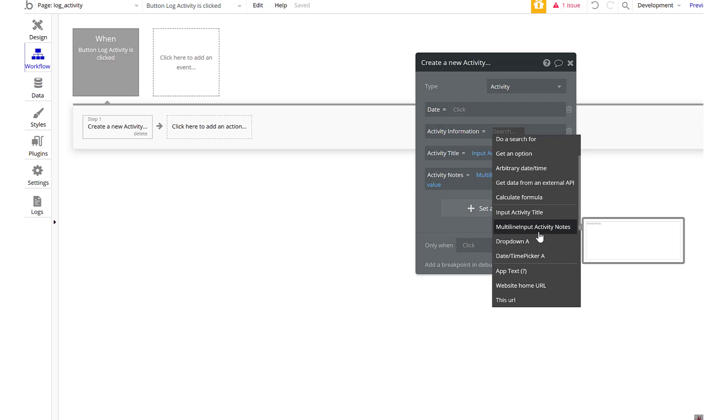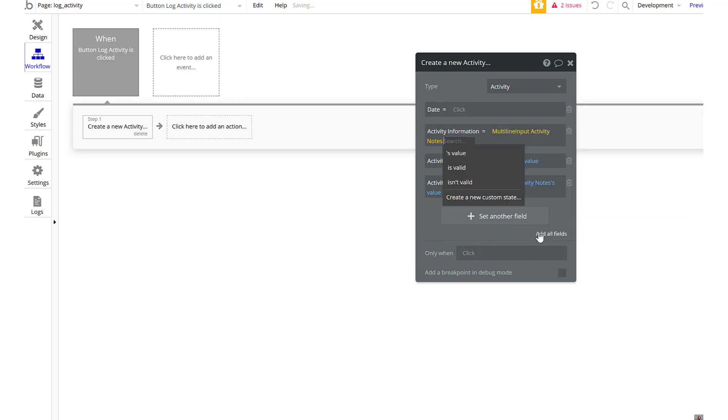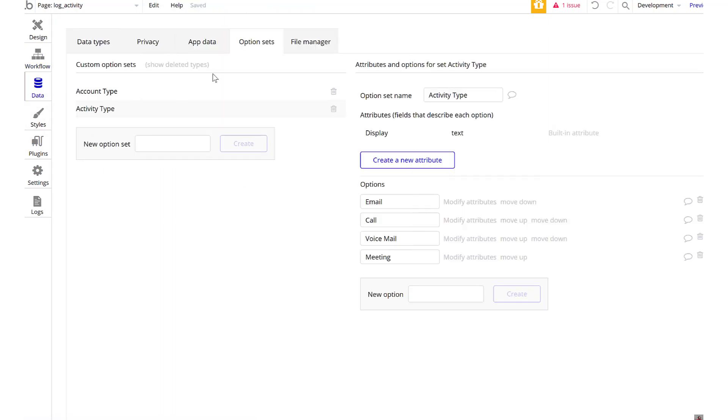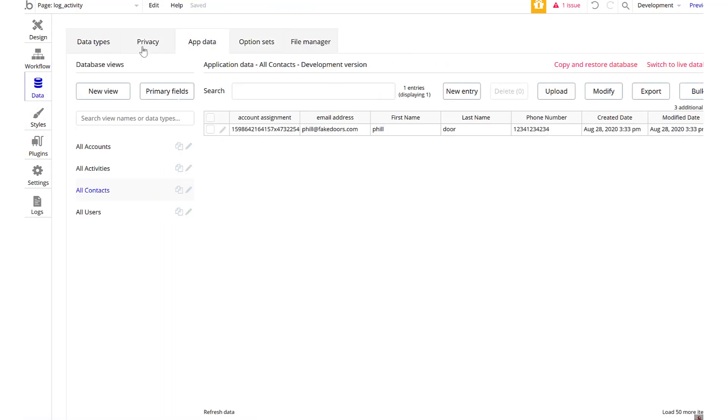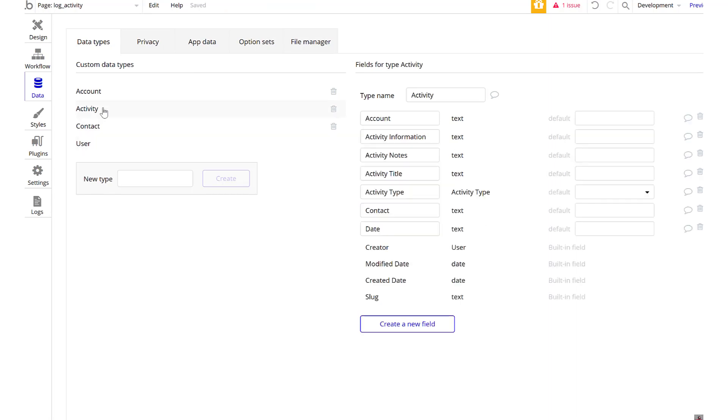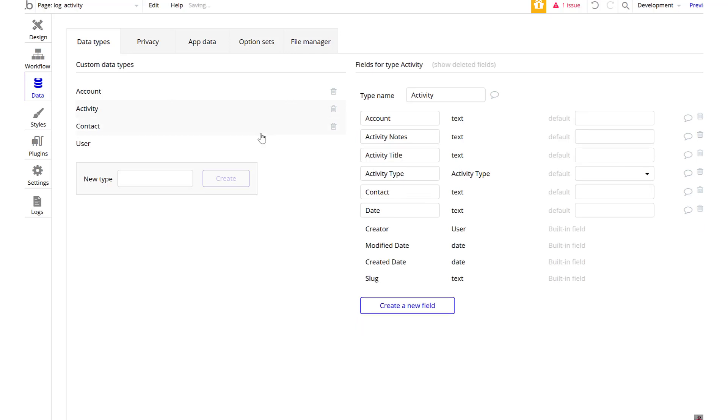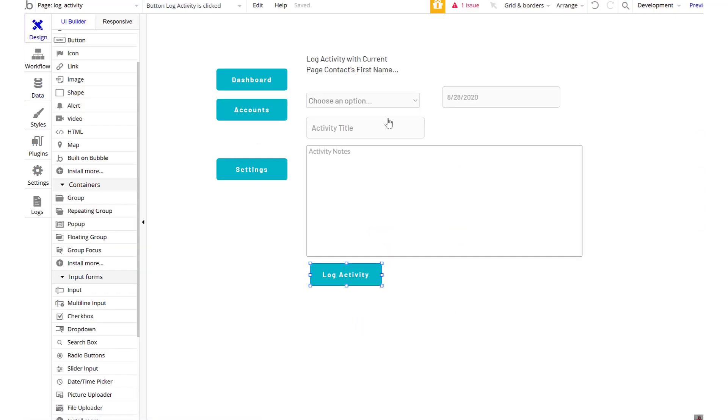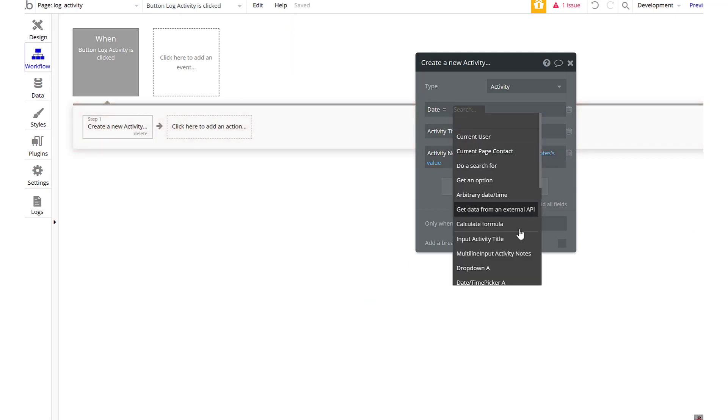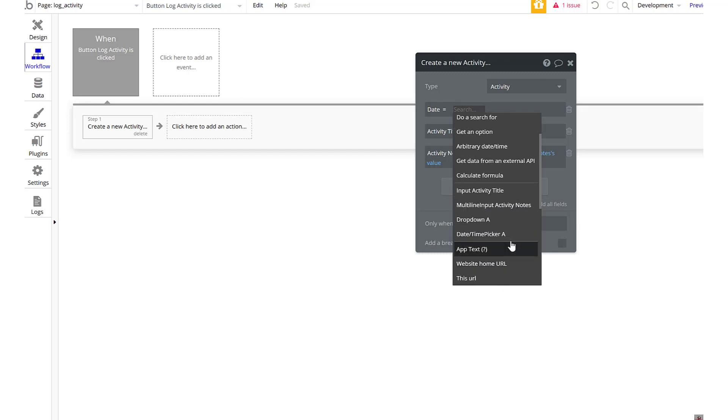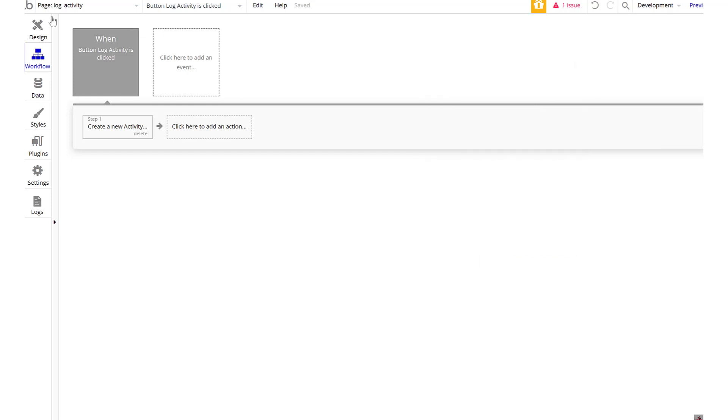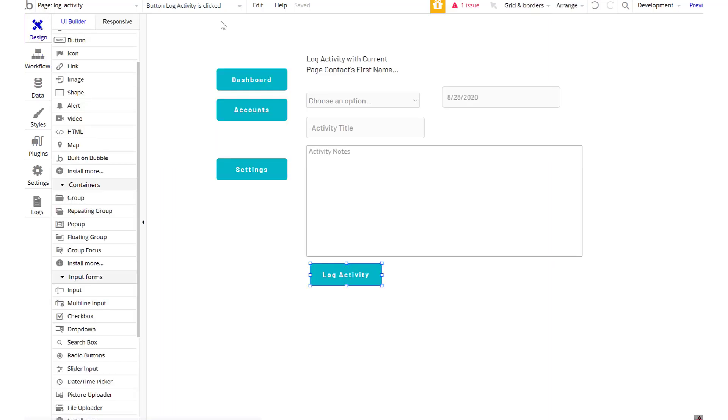Perfect. Let's go. Activity title. Activity notes will be the multi-line input activity notes value. Activity title will be input activity title's value. Activity information. You guessed it. Activity notes. Cool. So I made two things for the same one. Just delete that. I can go into my data actually. I can go to data types. I can go to my activity and I can delete that. So I made notes and information. I don't need both. I'm going to delete information. I think I like notes better. Great. Back to workflow. Great. Back to workflow. And there we are. So date will be the time picker A's value. Perfect.